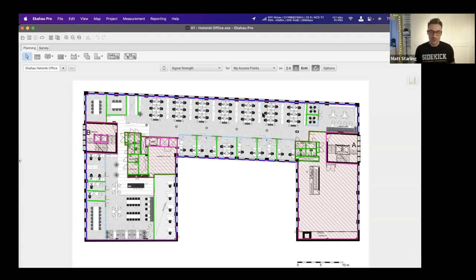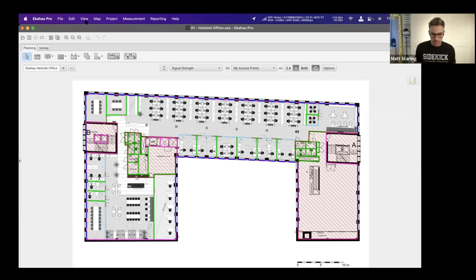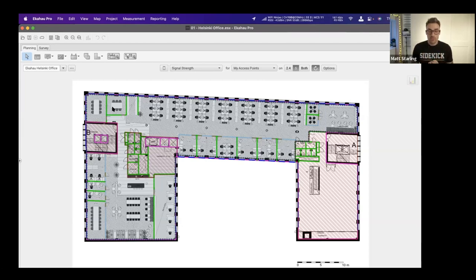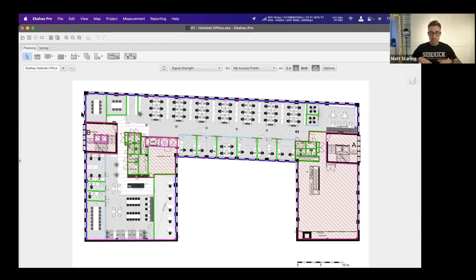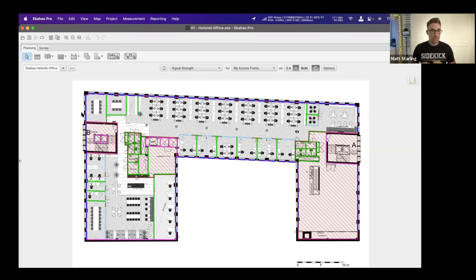In Ekahau we also have predefined areas — where we want to see coverage — and exclusion areas, which tell Ekahau that you don't care about Wi-Fi in those areas so it won't perform mathematical calculations for those spaces. We can toggle the area view on and off. This floor plan is the Ekahau Helsinki office, and the team there asked us to help design their Wi-Fi, which we'll do live on the webinar.